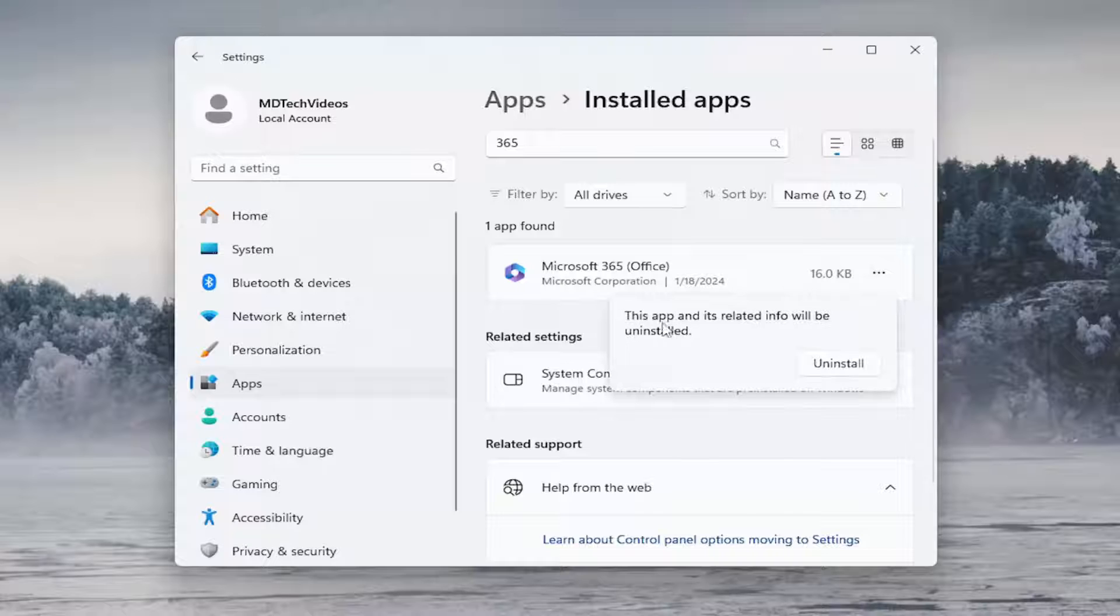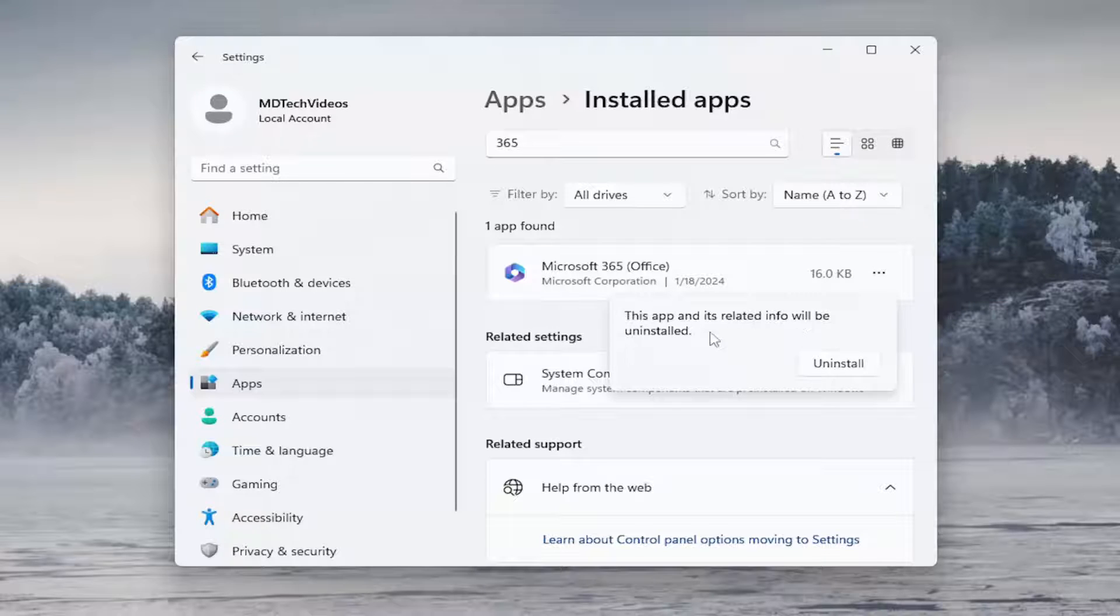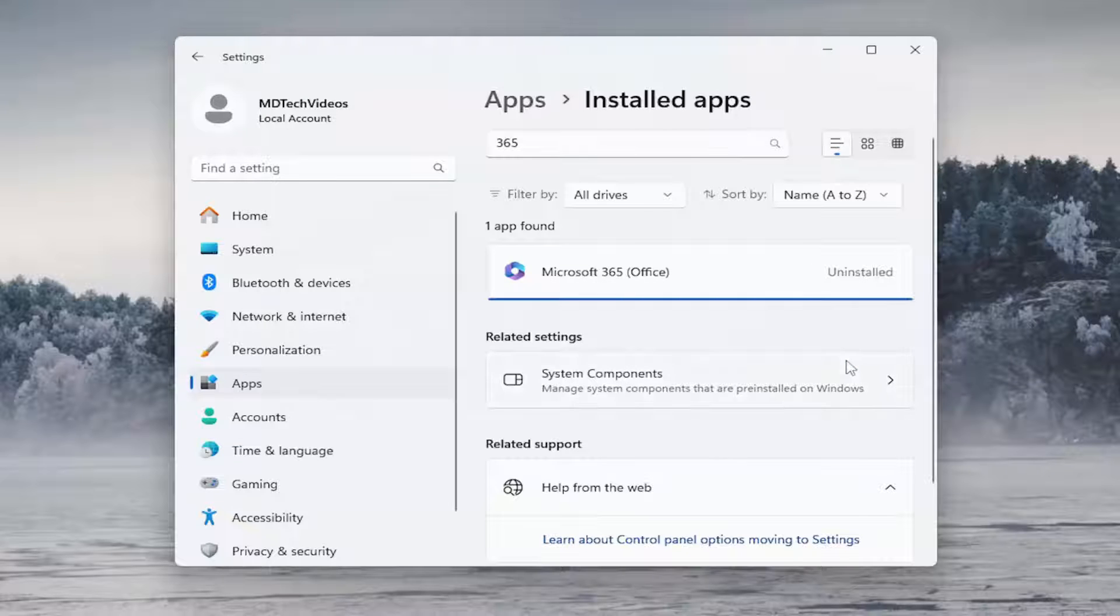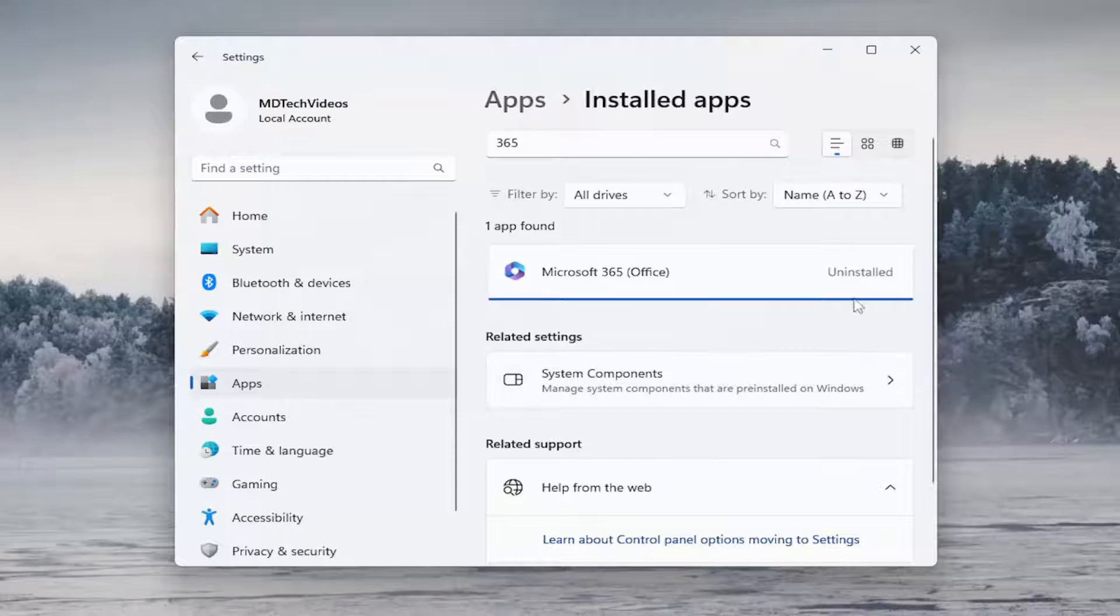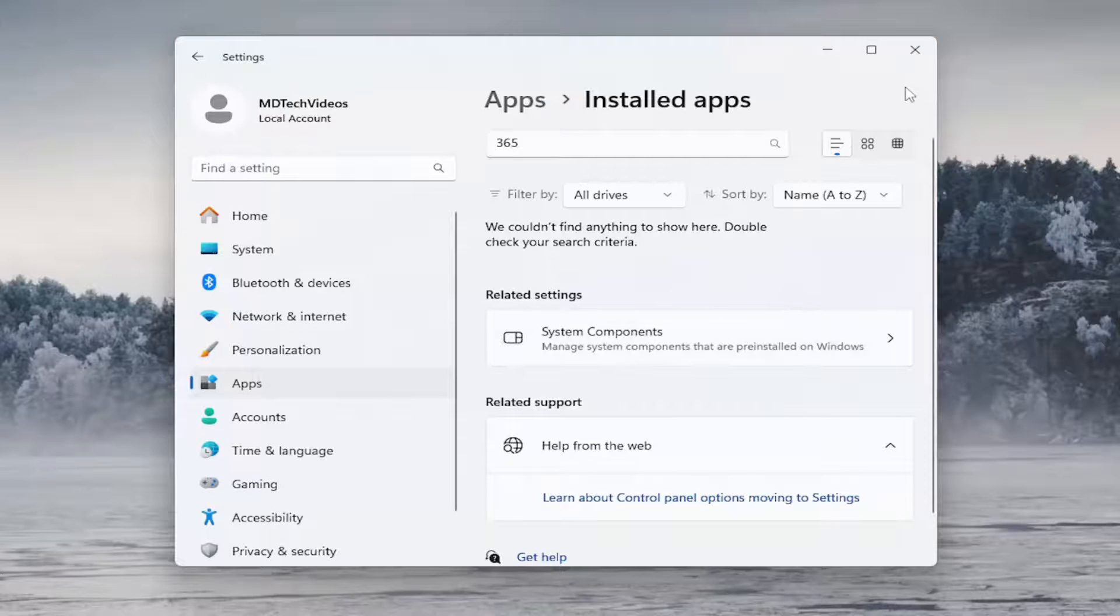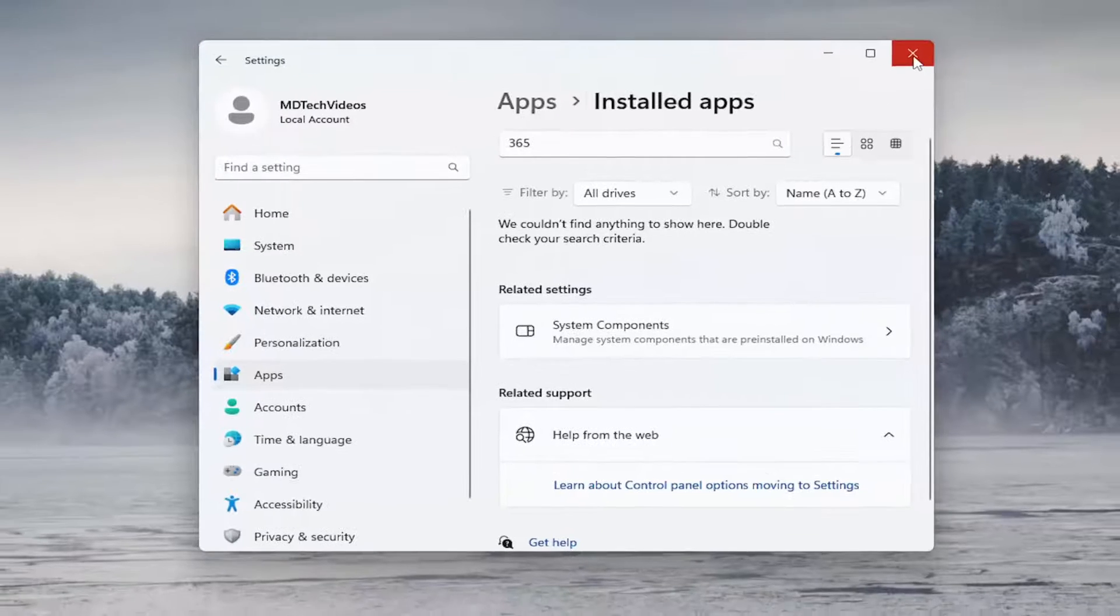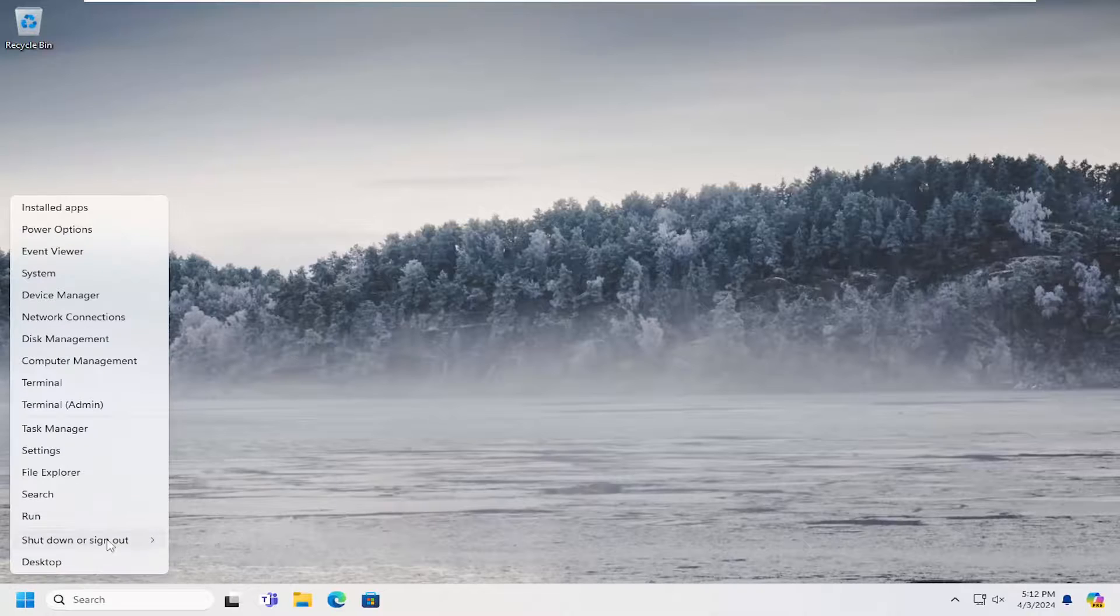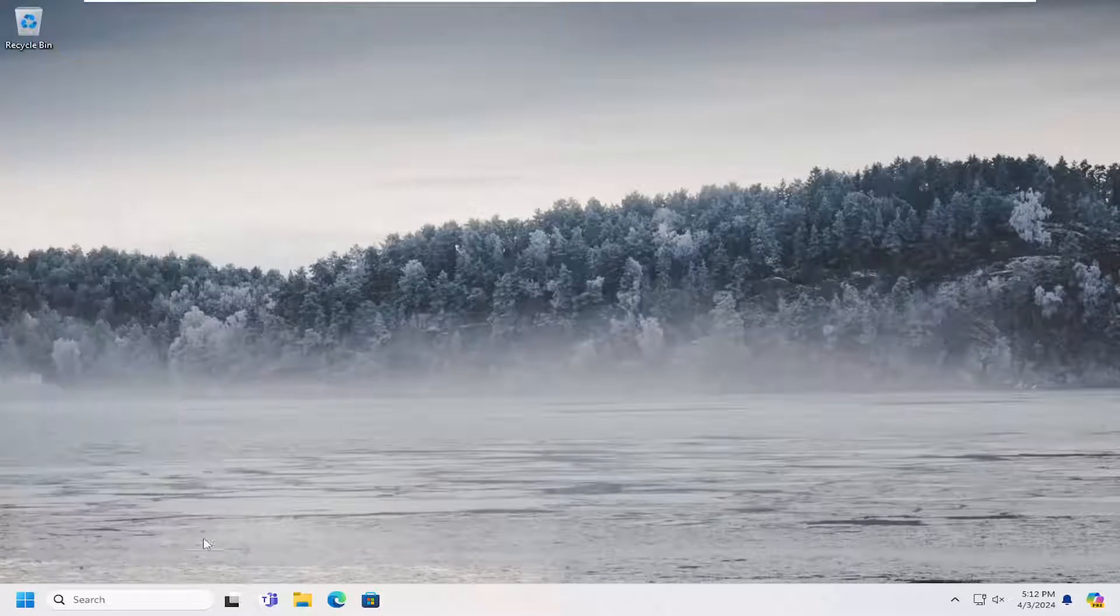It will prompt you that this app and its related info will be uninstalled. Proceed by selecting the uninstall option and give that a moment and then it should say uninstalled and it will disappear from the list and then once it's done close out of here and then restore your computer.